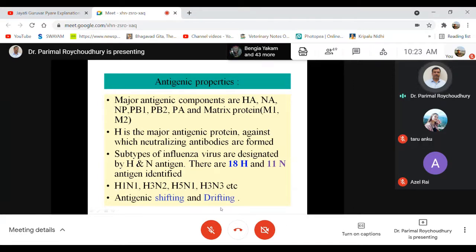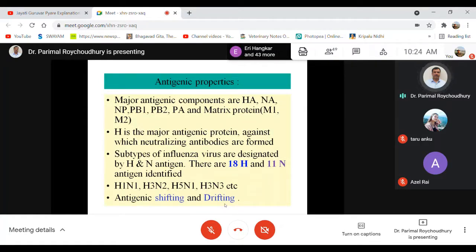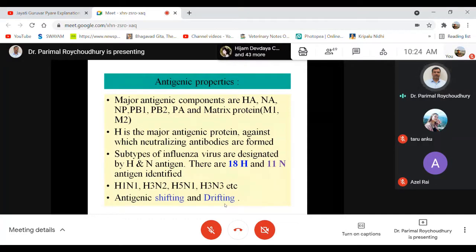We must be familiar with two words regarding influenza: antigenic shifting and drifting. Shifting is a major phenomenon where the whole antigenic structure changes — it is a major event because of genetic reassortment among closely related influenza viruses. When two influenza viruses co-infect the same cell, exchange of genetic information occurs, and the antigenic structure of the progeny virus may get shifted to a new one — that is antigenic shifting.